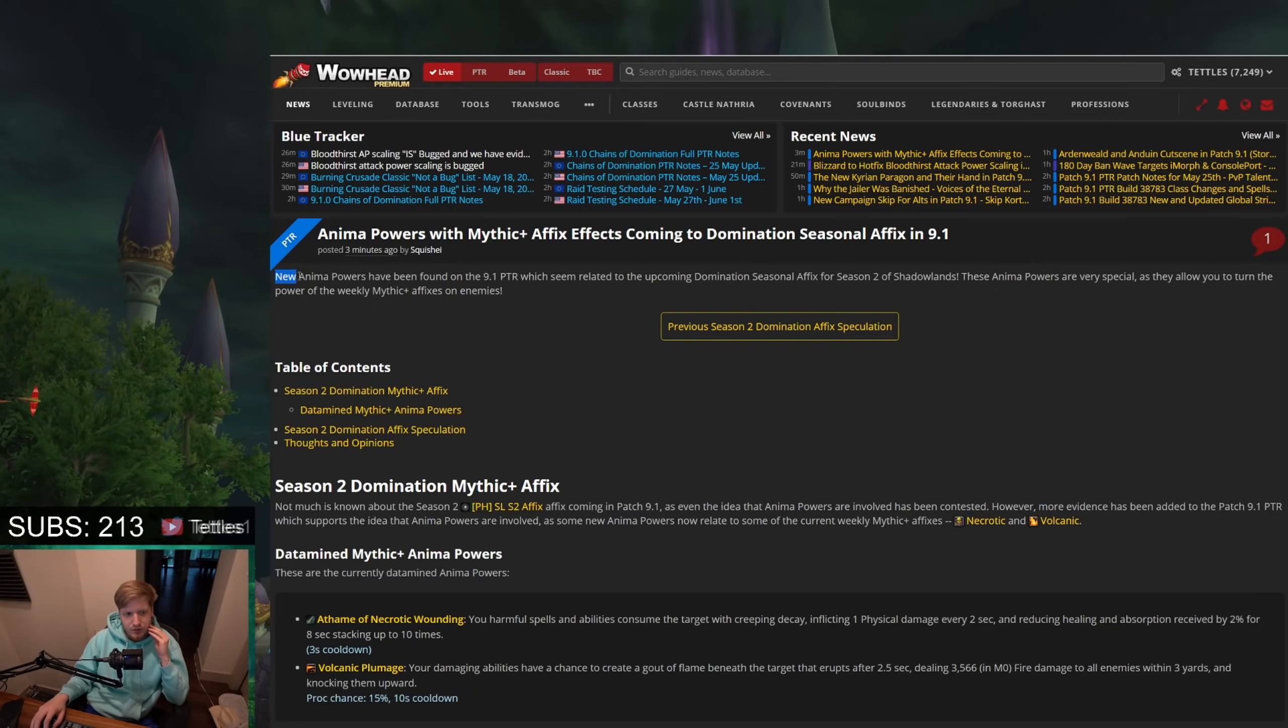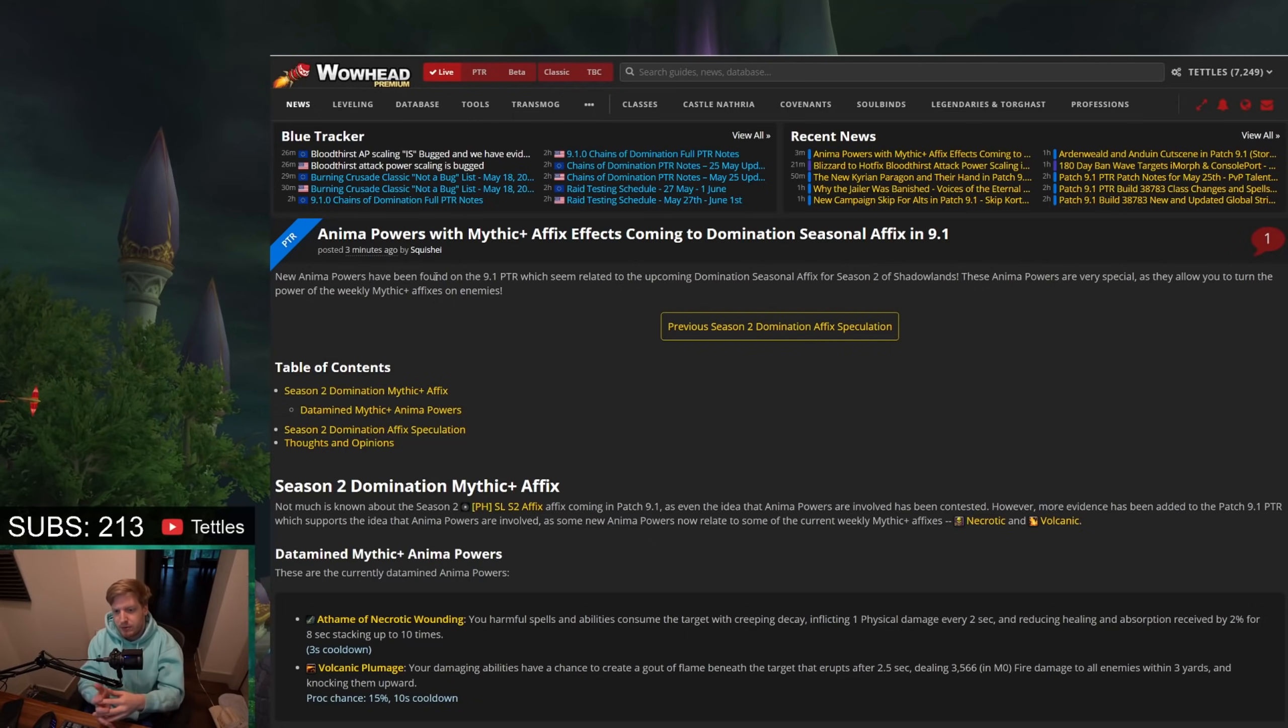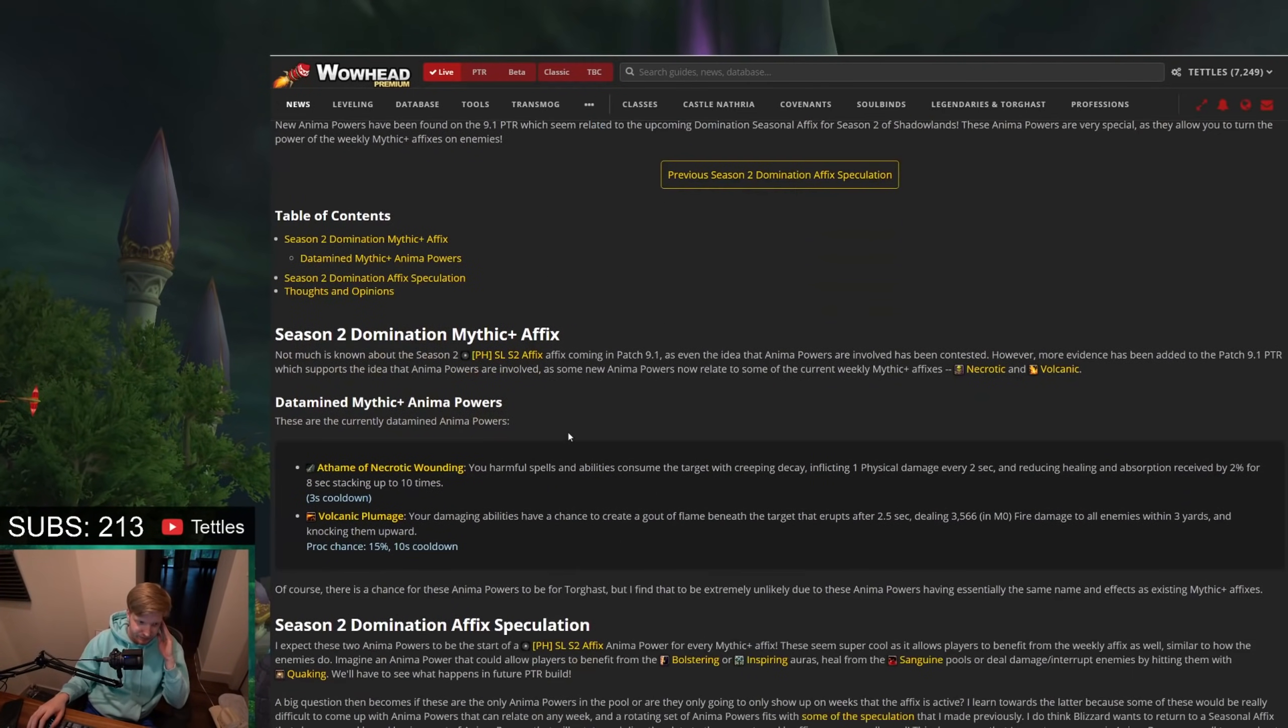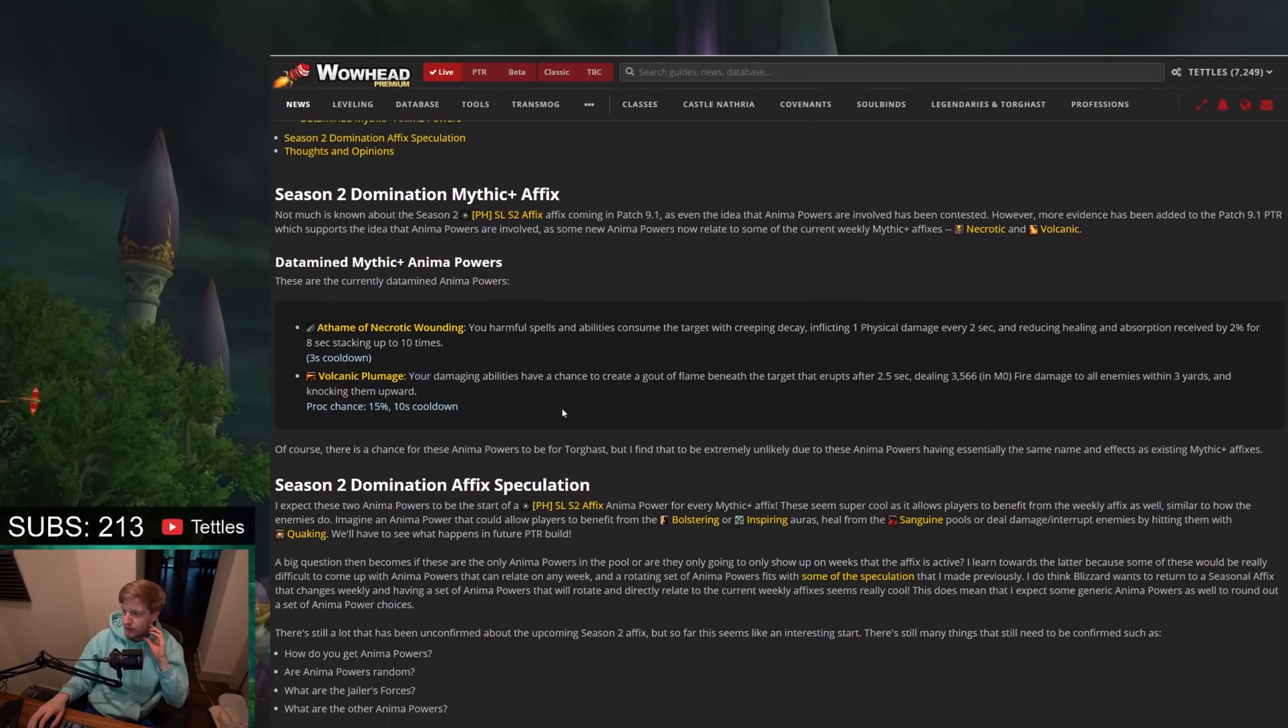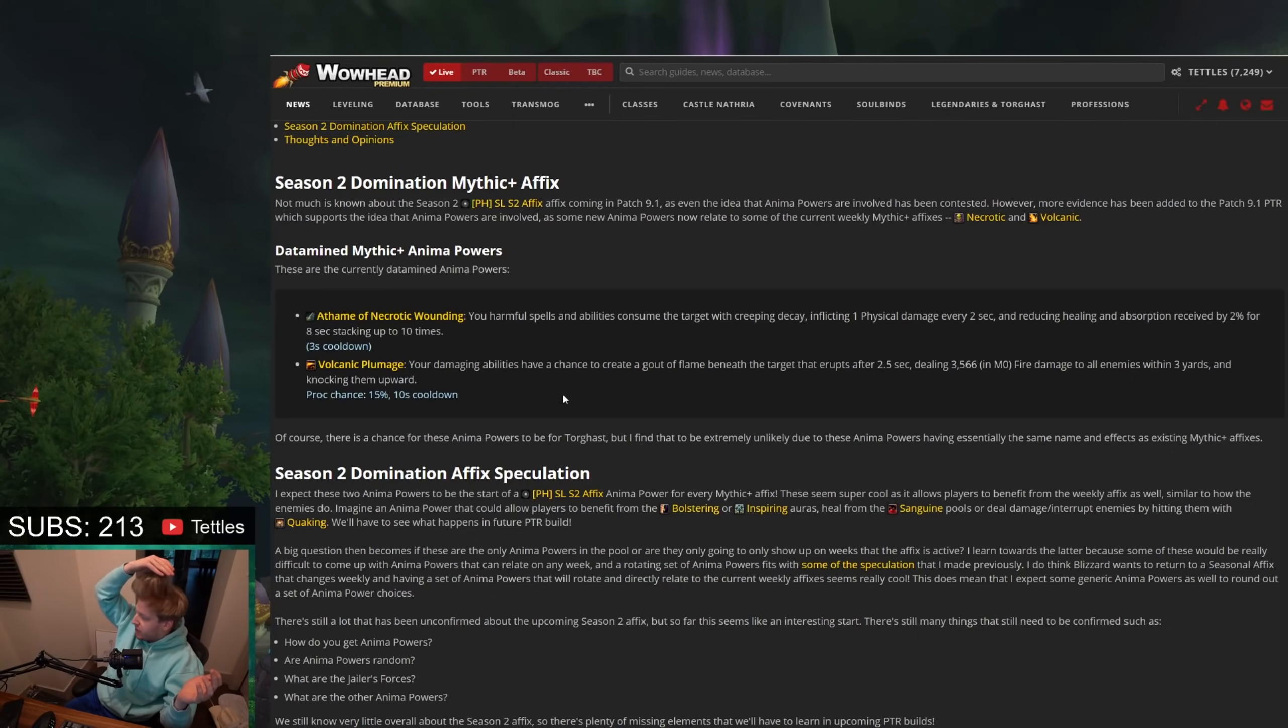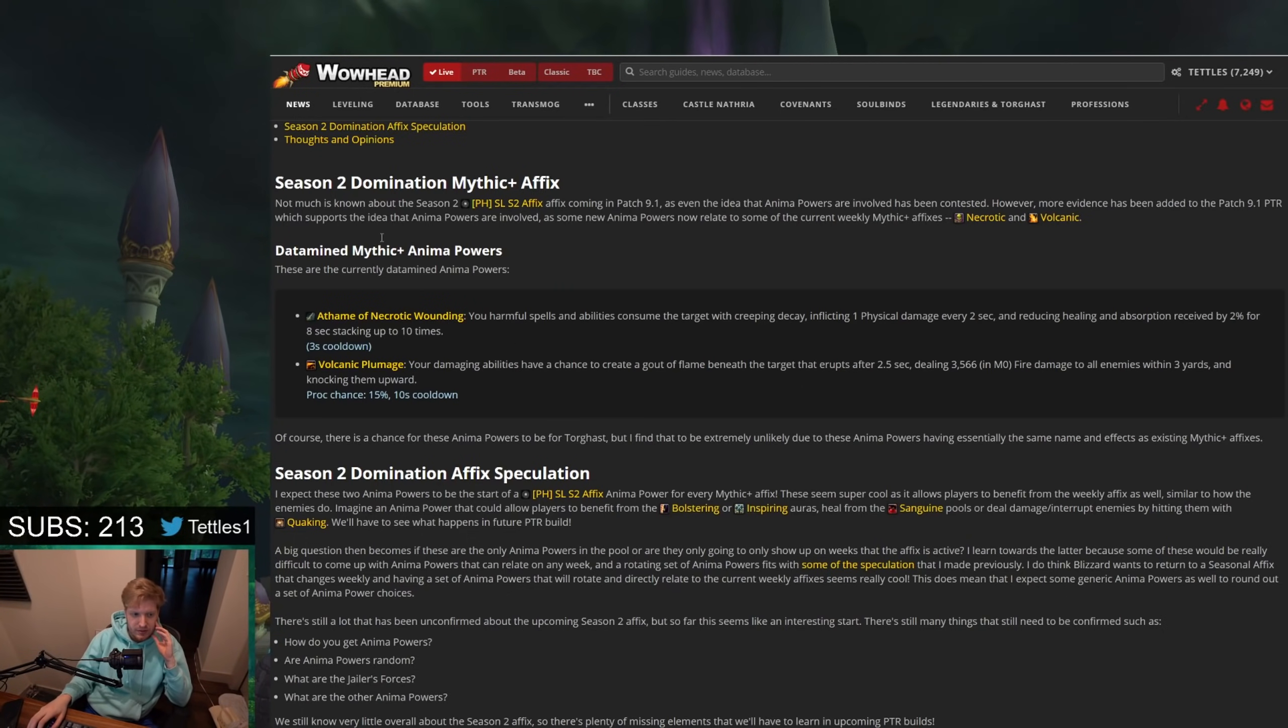So basically, new anima powers have been found on the 9.1 PTR, which seem related to the upcoming Domination seasonal affix for Season 2 of Shadowlands. These anima powers are very special, as they allow you to turn the new power of the weekly Mythic Plus affixes onto enemies, and that's really cool. And I'm actually super stoked for this, and I think this is actually a great way of doing Piss Curse-style stuff, because it seems like you have to kill a couple of mobs in a dungeon, and then select powers that correspond with those mobs.